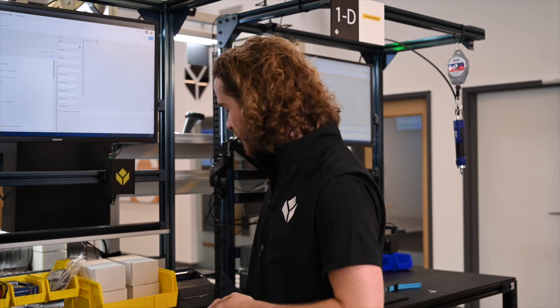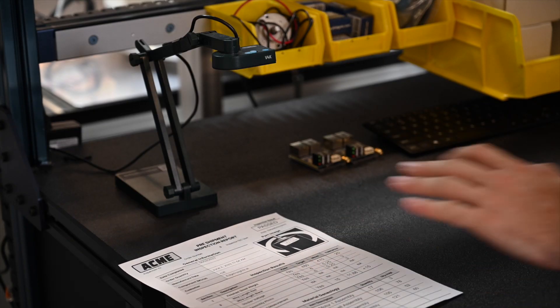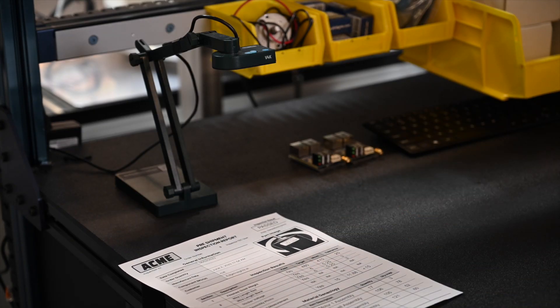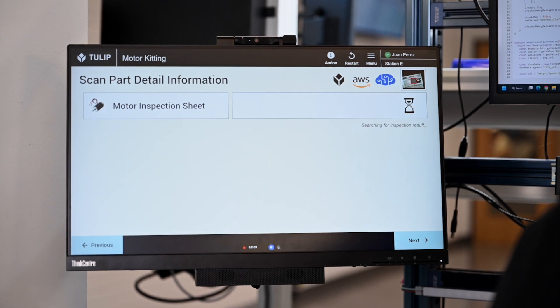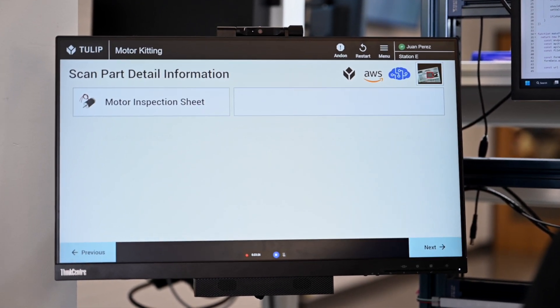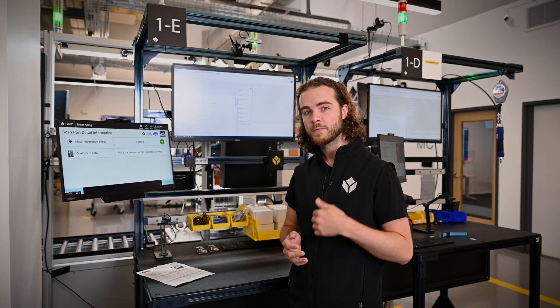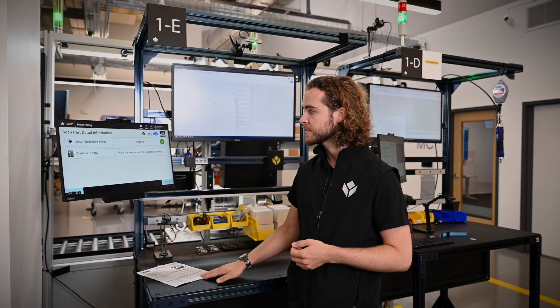First, every kit gets an inspection report from the motor. This inspection report can have a pass or fail, and to parse this information into TULIP I use AWS Textract OCR. This optical character recognition first takes a picture of the report and then smartly parses off the inspection result — here a pass — and marks the device as a pass.